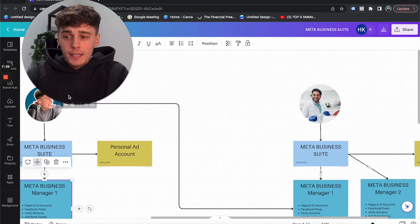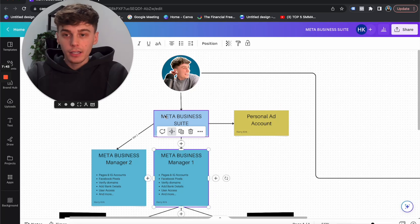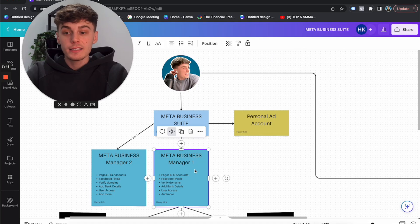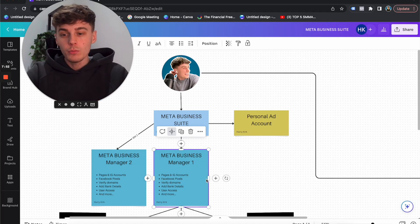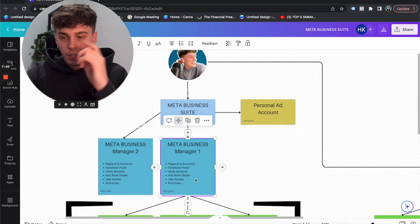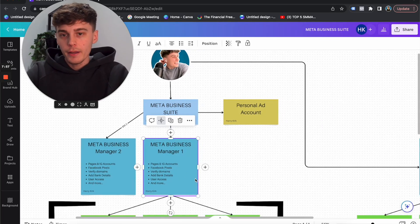So you've set up your Business Manager for your agency — you can do that before you even get a client, and I'd really recommend you do. So if you're sat there and you don't have a client yet, make sure you've got your Business Manager set up, make sure you've created a Facebook pixel and added it to your own agency website, you've connected your pages and Instagram accounts to the Business Manager, and it's all set up perfectly.